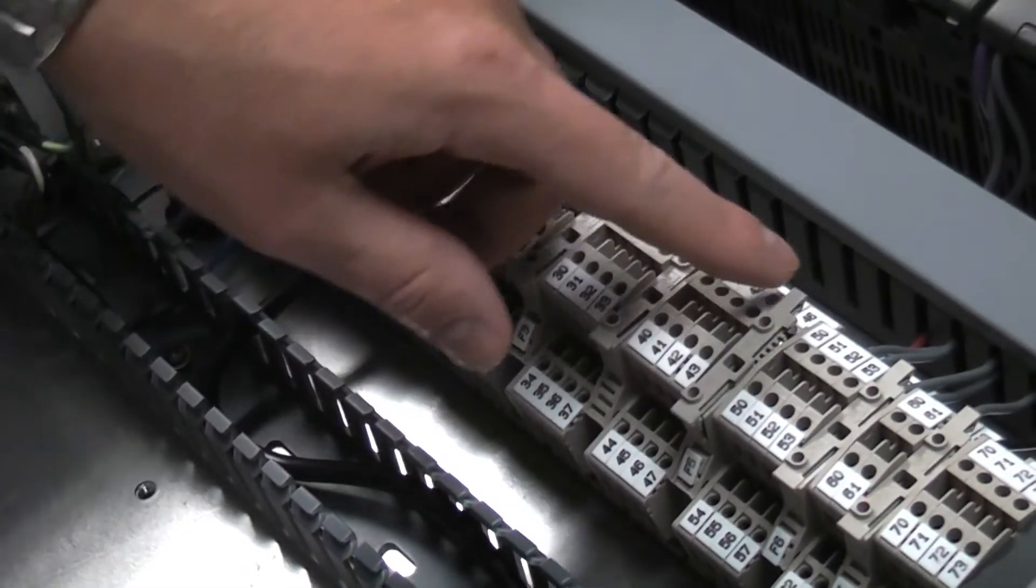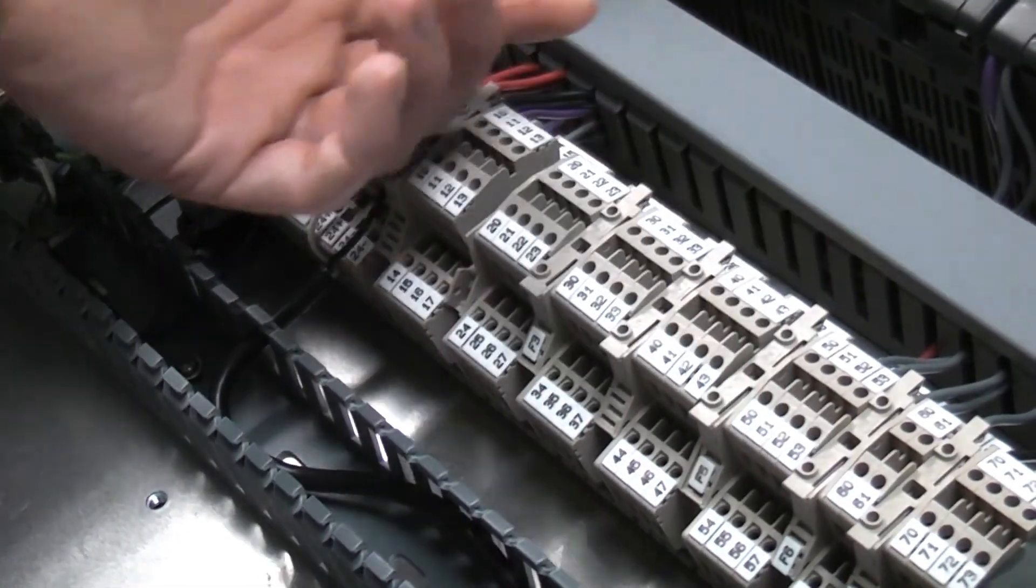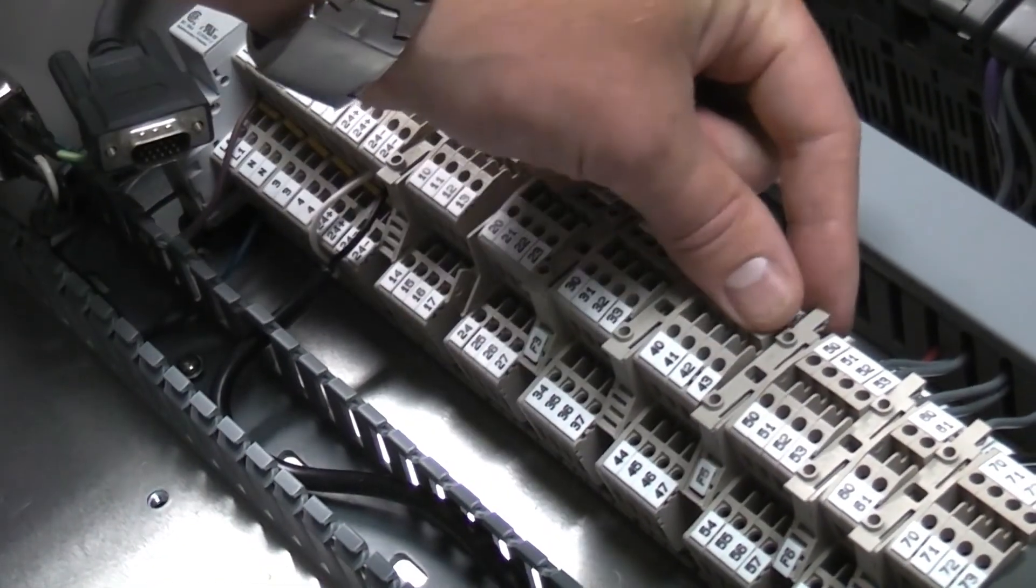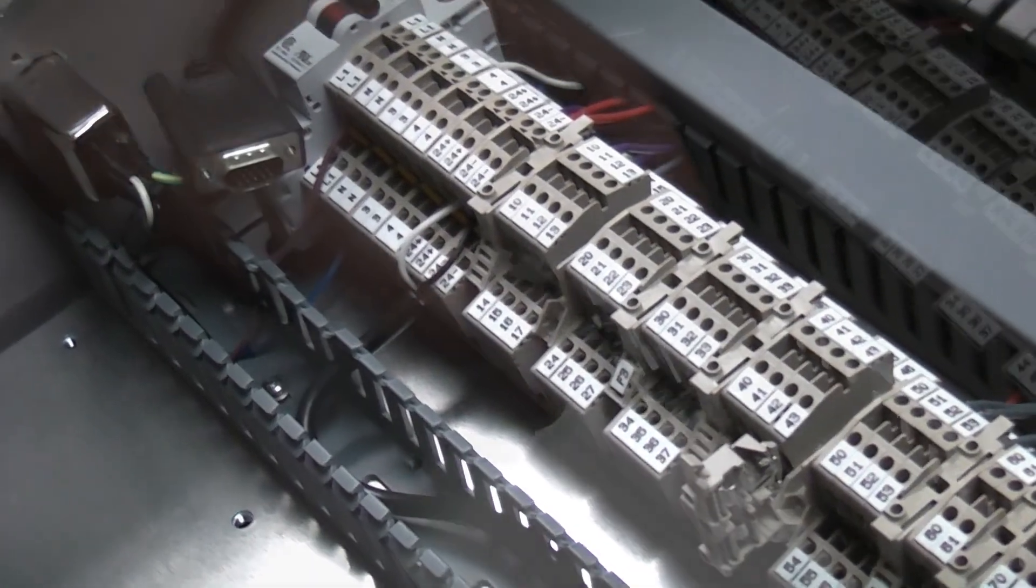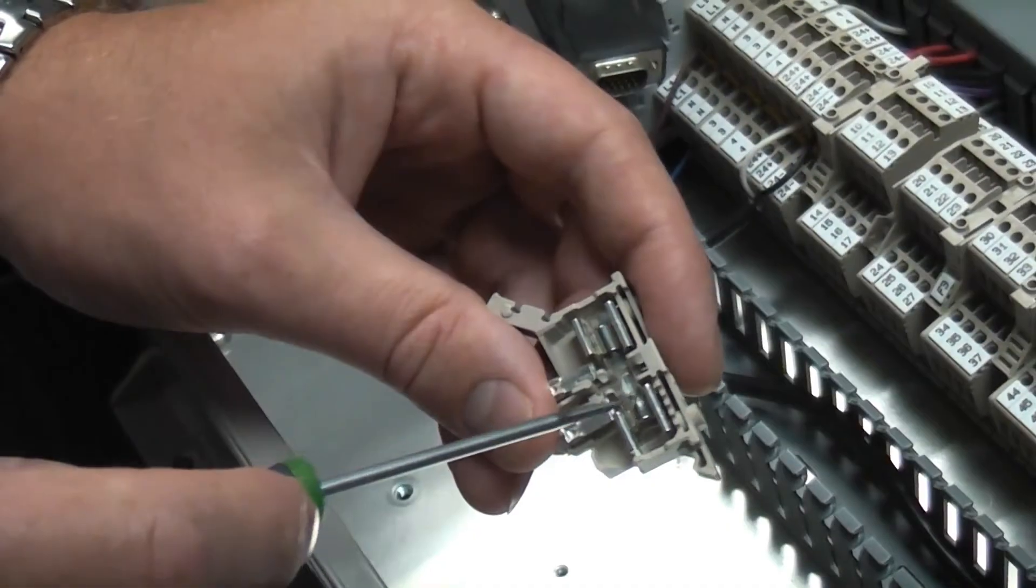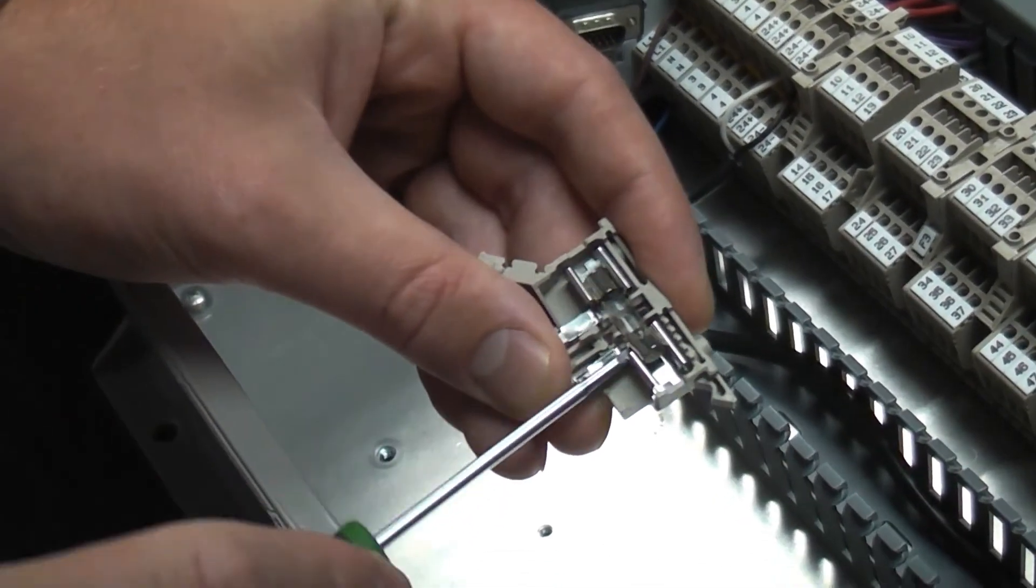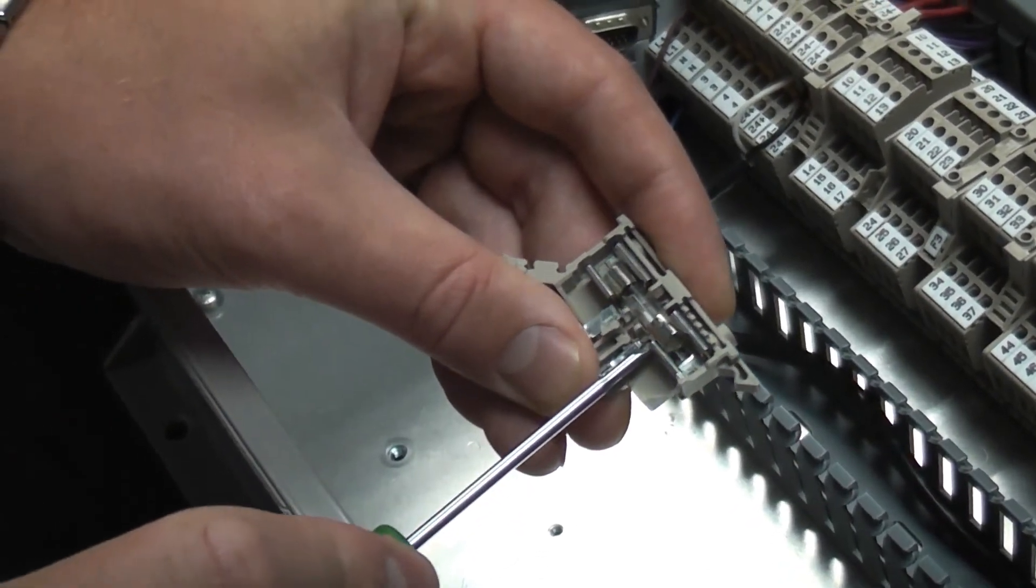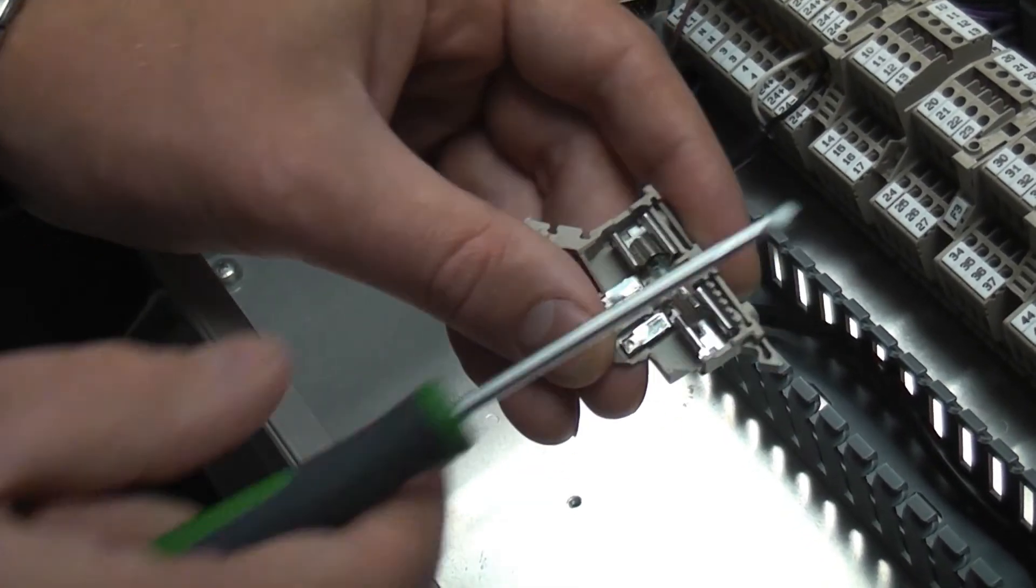Make sure the fuse is securely in there. If it is, then it may need to be replaced. Take a screwdriver and remove the damaged fuse.